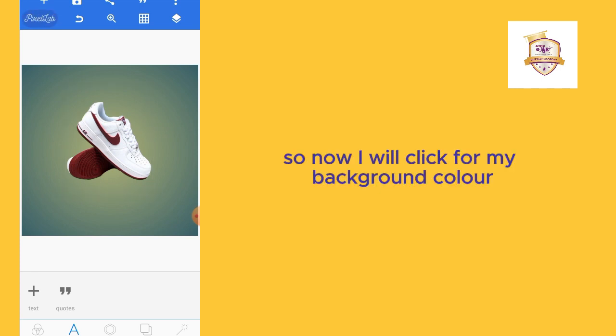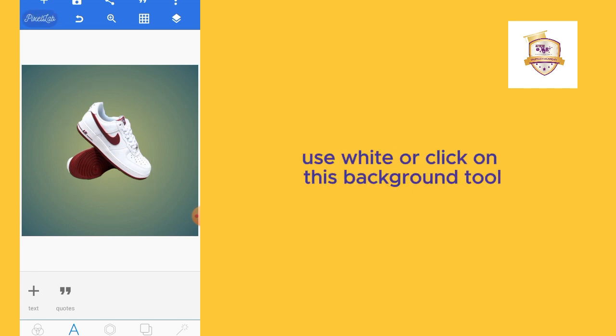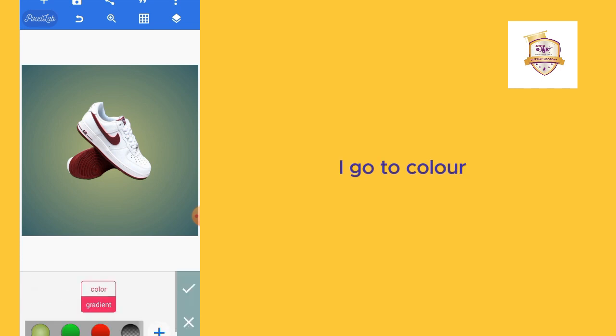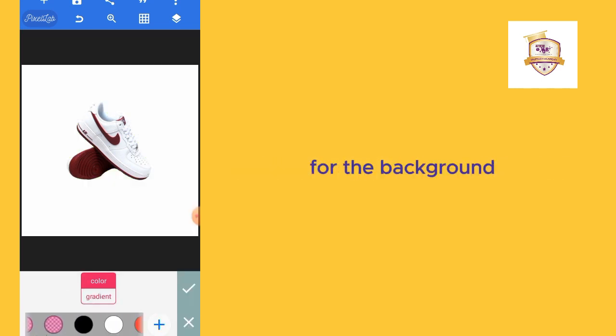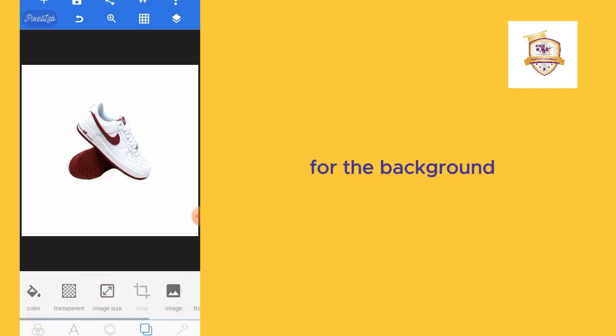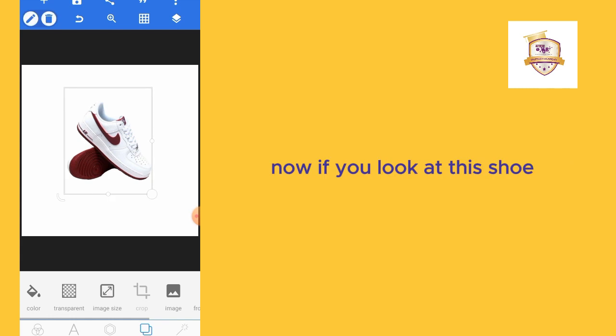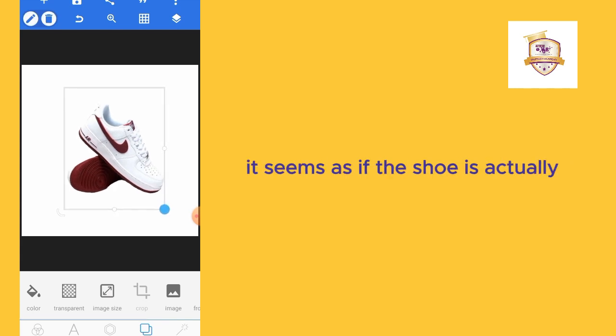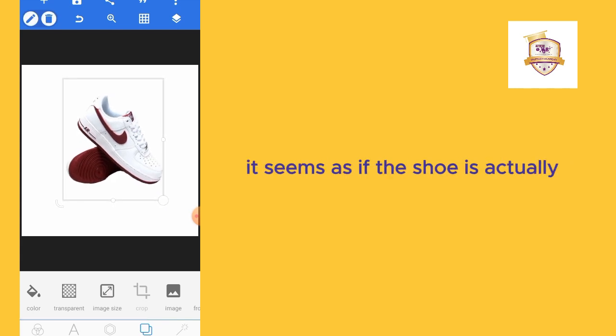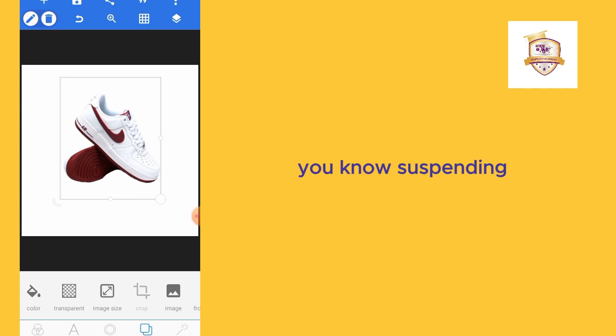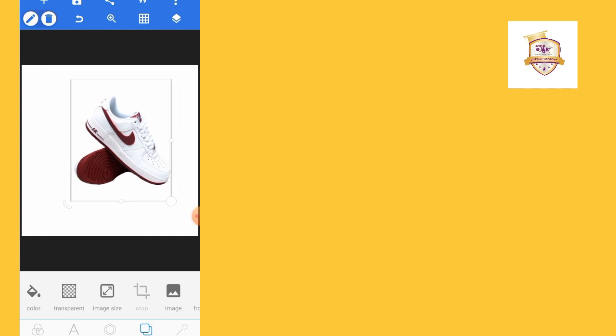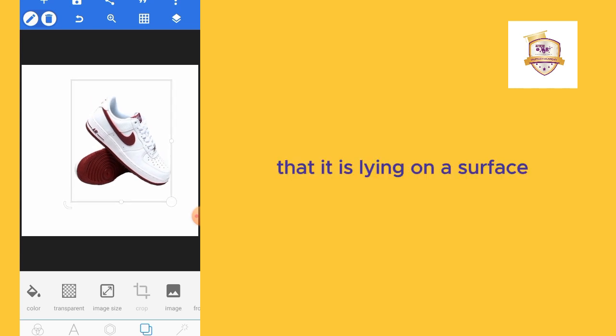Now for my background color, I'll use white. I'll click on this background tool, go to color, and I make sure I take a white color for the background. If you look at this shoe, it seems as if the shoe is suspending, so I have to create an impression that it is lying on a surface.